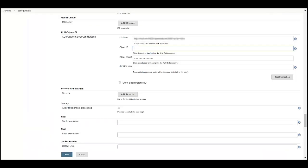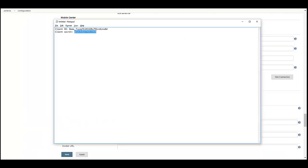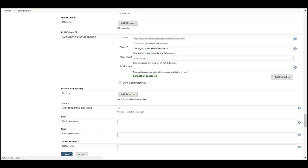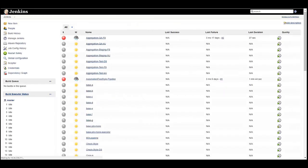Return to the Jenkins configuration. Fill in the client ID and secret that you just copied. Click on Test Connection. The configuration is verified and the successful connection message is displayed. Now you can save the configuration.